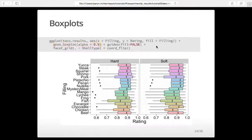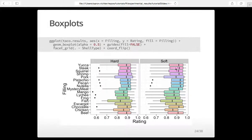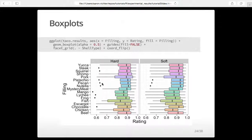One plot shows hard tacos with different fillings, the other shows soft tacos. They tend to have very similar distributions, but you'll notice more outliers in the low ratings for hard tacos compared to soft. The box plot line is the average, the first line is the first quartile, the end is the third quartile, with maximum, minimum, and outliers greater than 1.5 standard deviations shown as points.